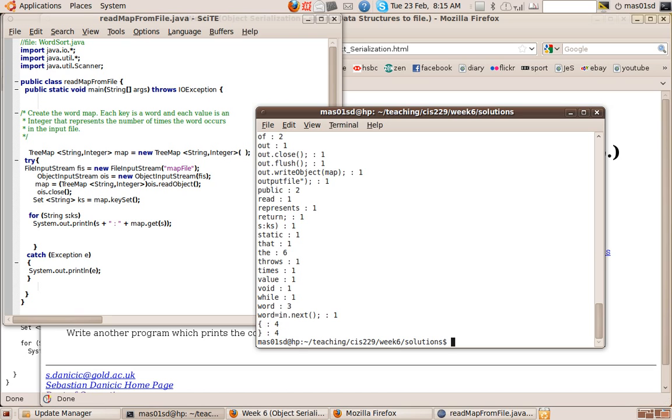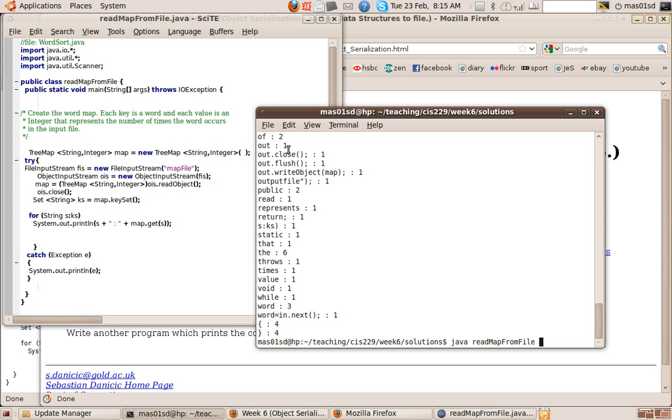That's reading from the file map file, and in this map file we must have when we called it first time, we must have called it with a different text file than we did before. So it's printed out something different this time.